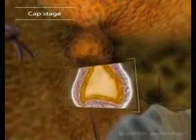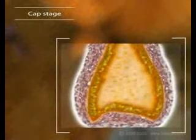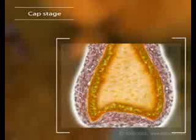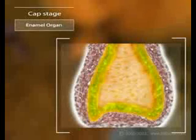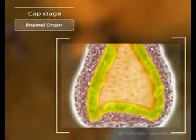At this point we can already identify the cells that will form the tissues of the mature tooth. The enamel organ is made of cells from the epithelial cap, and it will generate the enamel of the tooth.